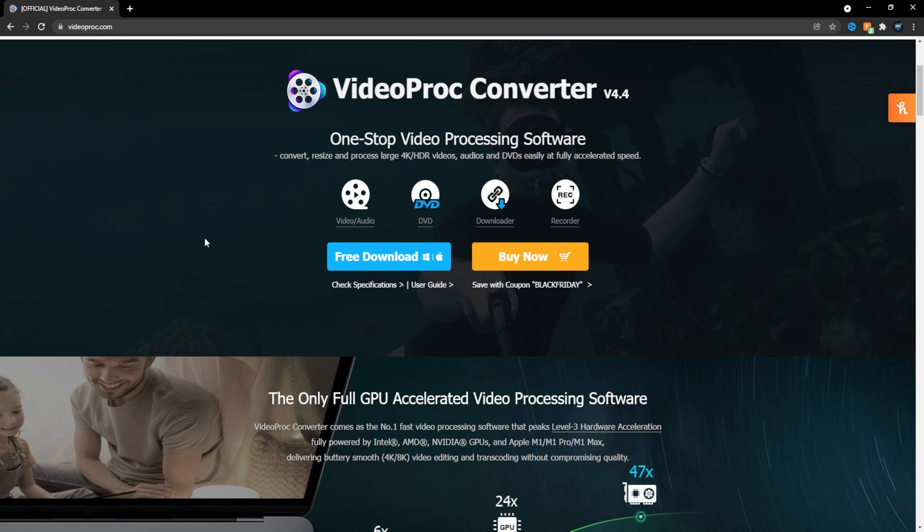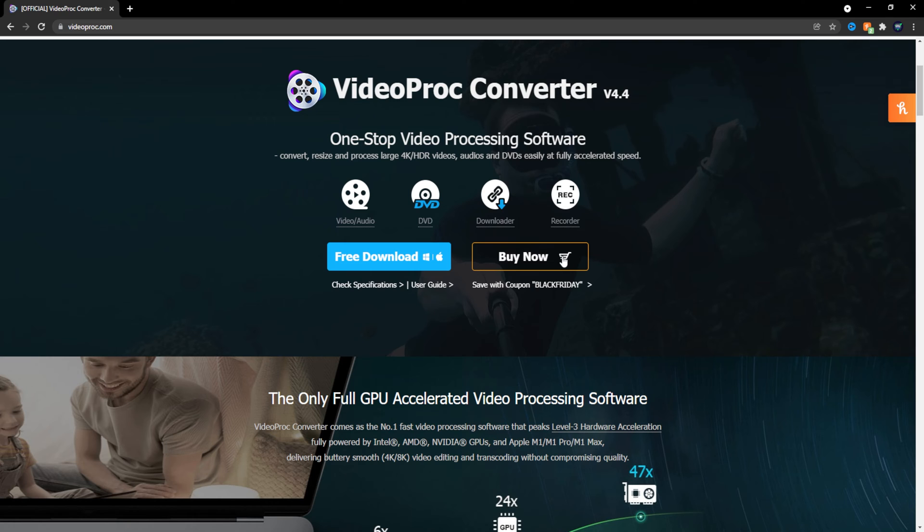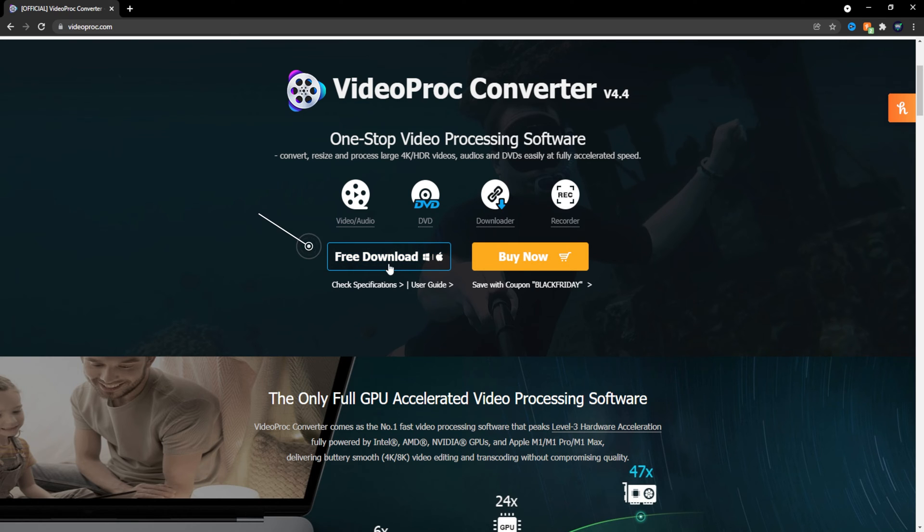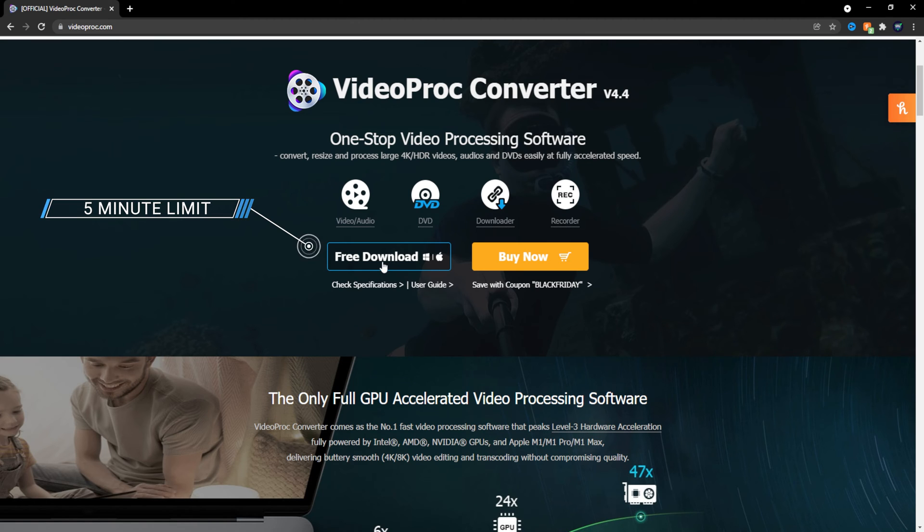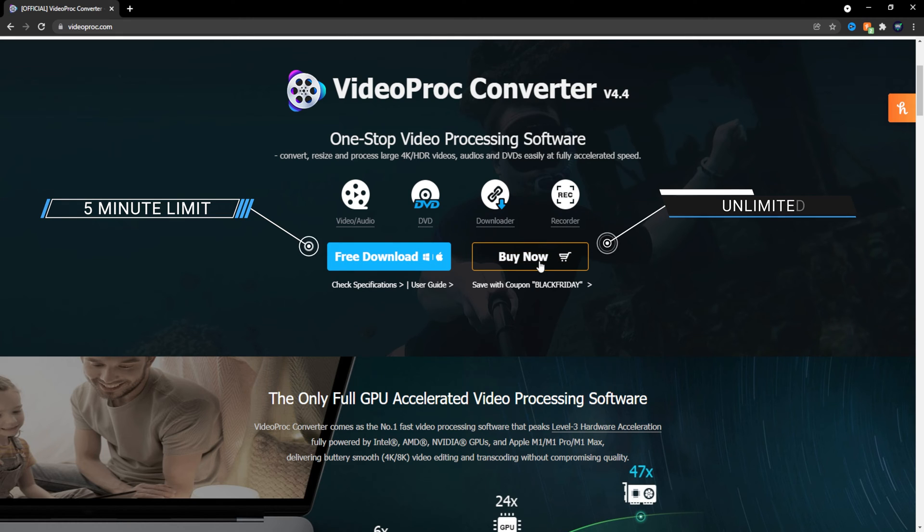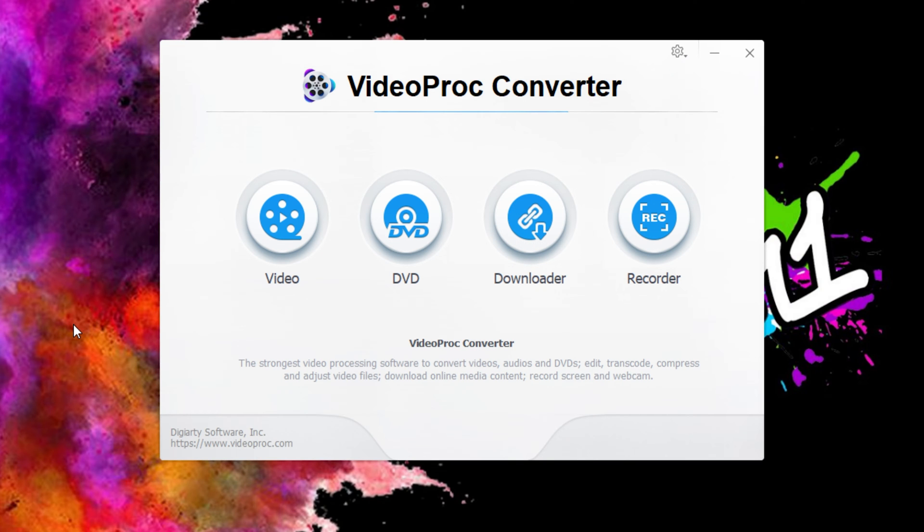When we're on this page, there will be a free download or a paid version. The free download only allows you to convert files up to five minutes long as many times as you like. If the video file or audio file you're converting is longer than five minutes, be sure to hit the buy now option and use coupon Black Friday to save yourself some money.